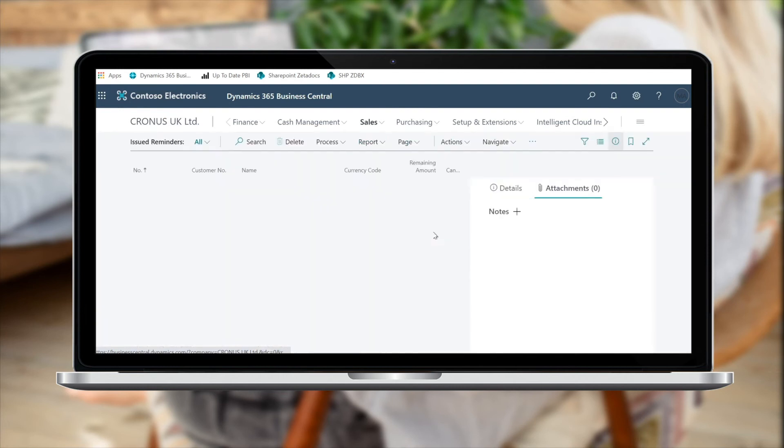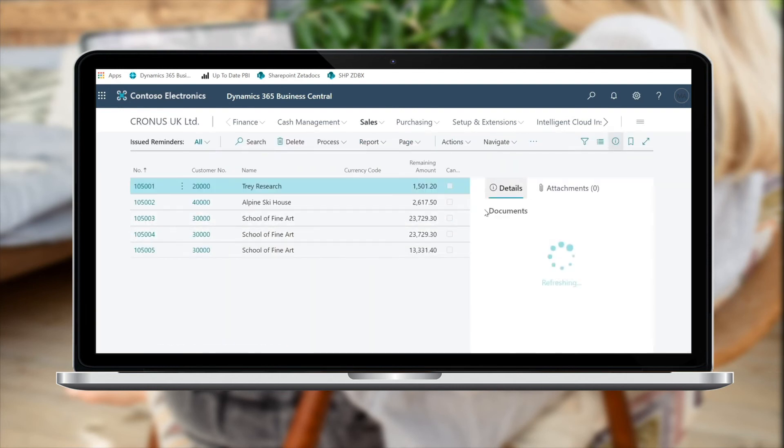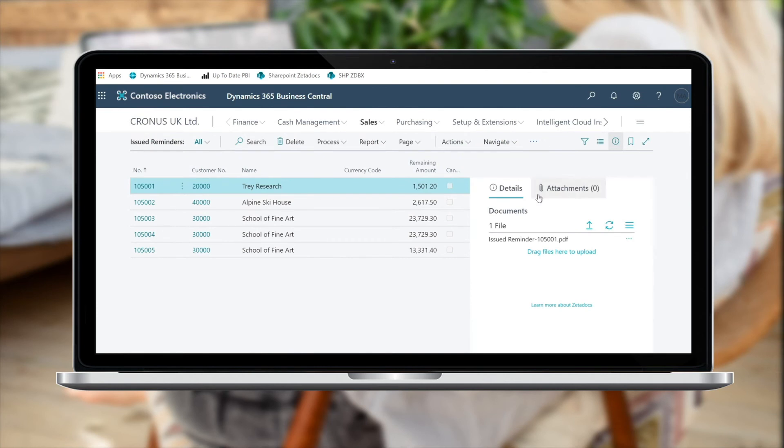First, simply navigate to issued reminders. Now please let me draw your attention to this area that I'm indicating with my cursor. This is the ZStocks fact box.